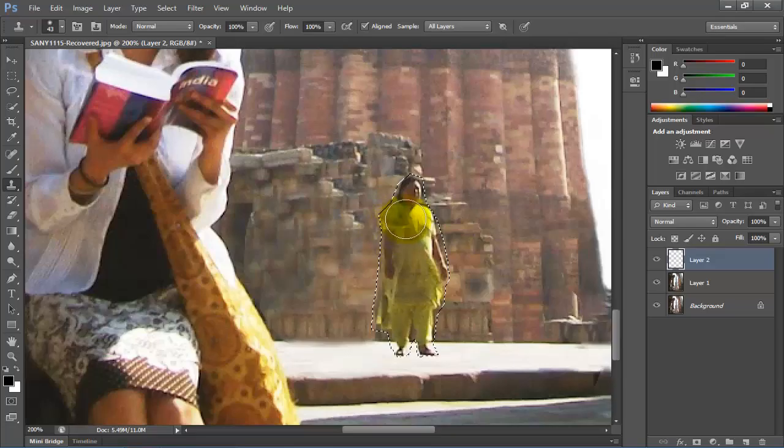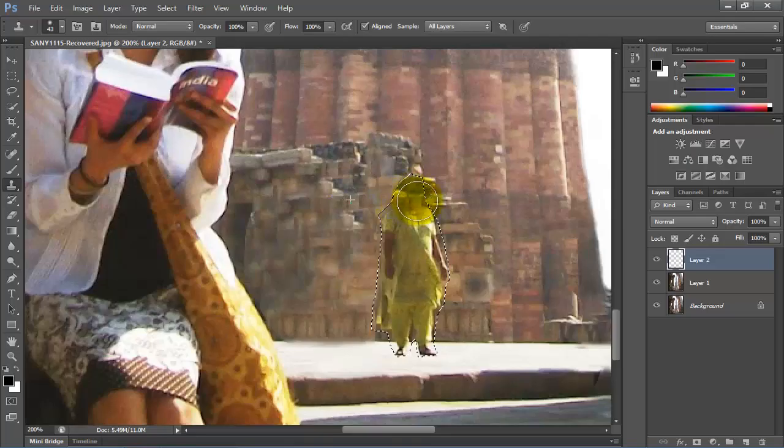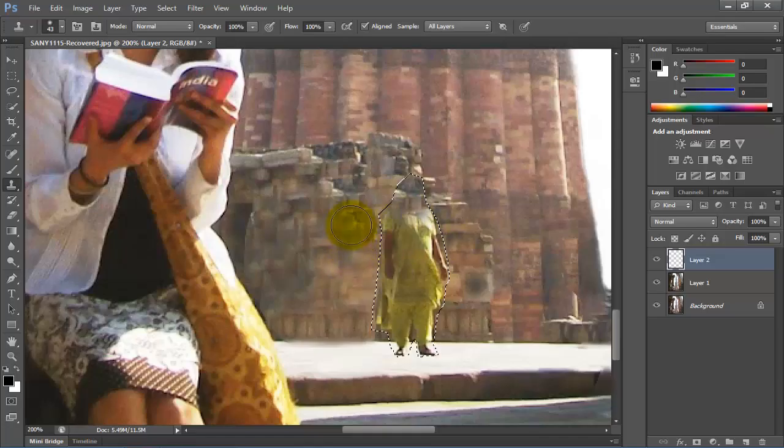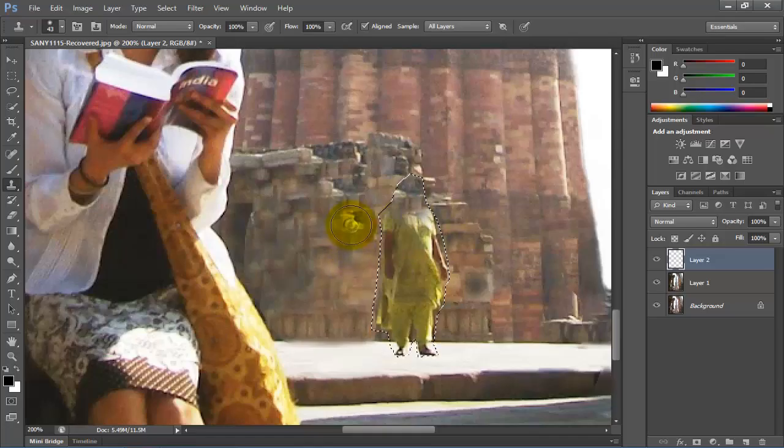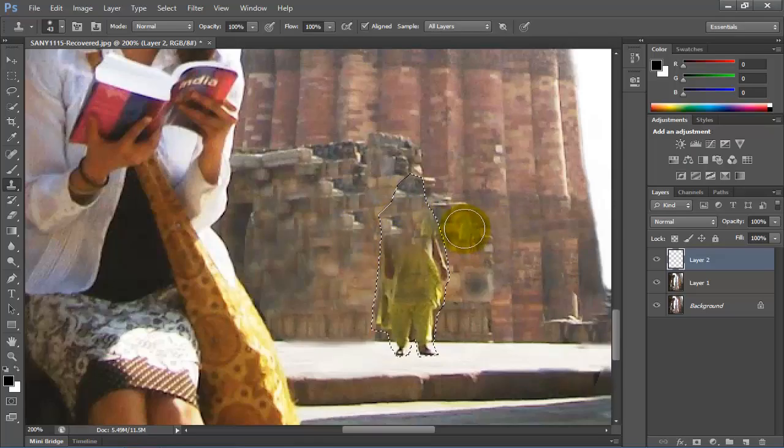And then I will select from this area as source point. Then move my brush over the selected object by pressing the left key. For this area I will select this area as the source point and then I will fill the object with this type of texture.